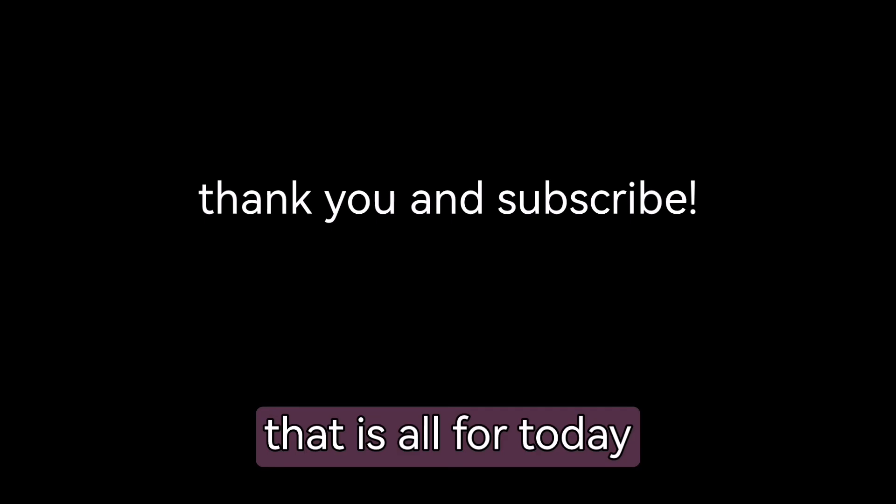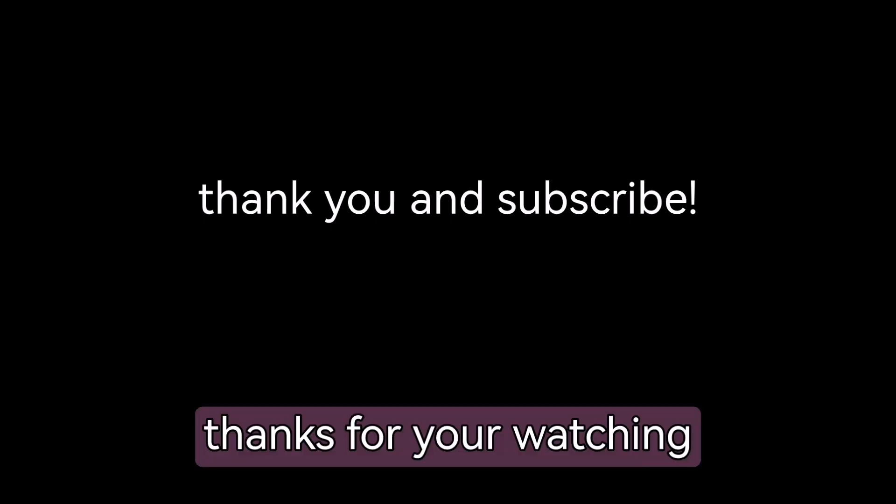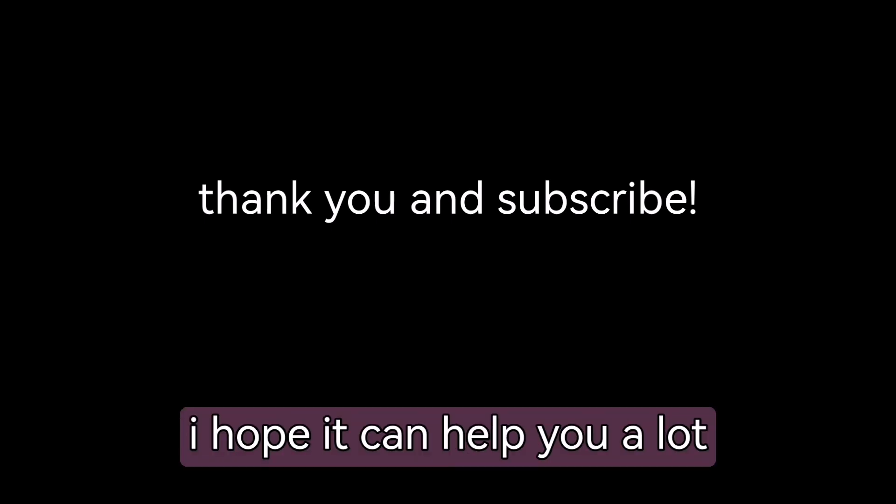Thank you. That is all for today. Thanks for your watching. I hope it can help you a lot. Thank you again. Bye bye.